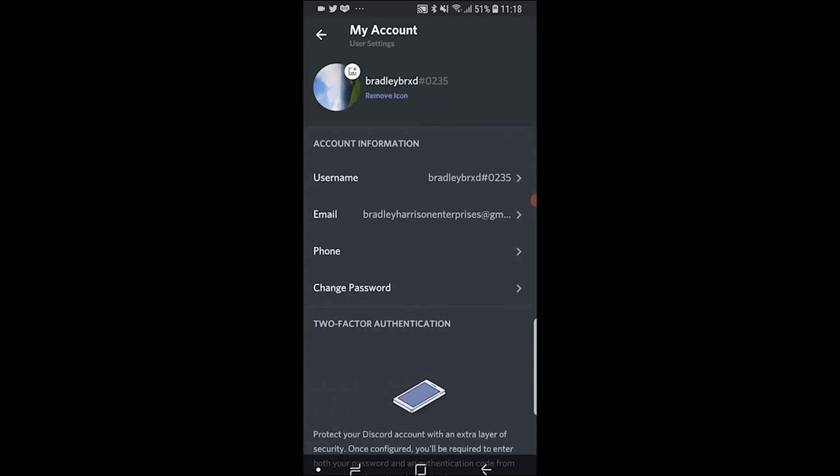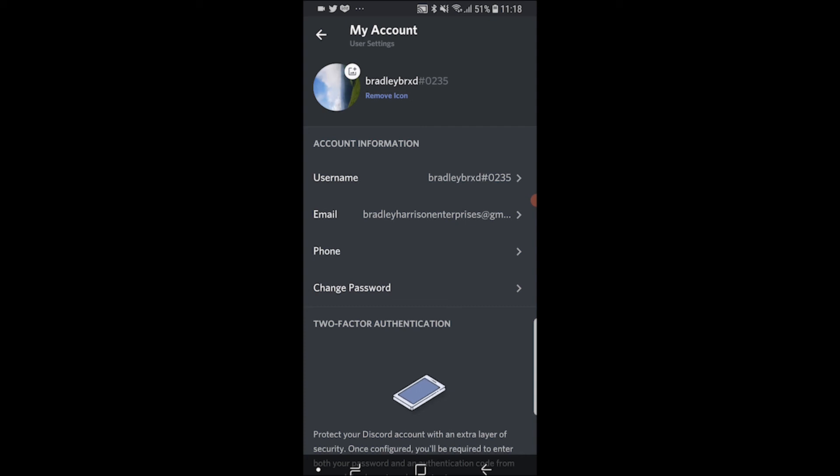Now, once you've done that, everyone's going to log out. All of your Discord profiles are going to be logged out, and then to re-log in, they're going to have to enter in the new password, which only you will know.